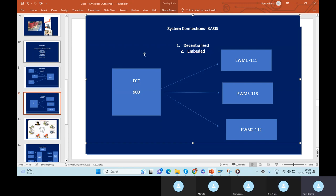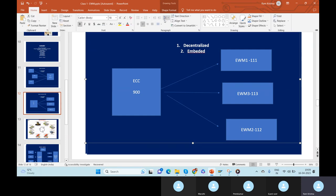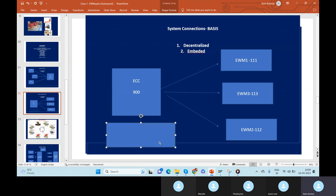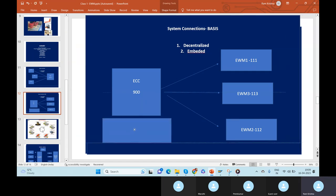I want to explain this a bit more deeply. What activities happen in ECC? Let's take an inbound purchase order. ECC — what will happen? And EWM — what will happen? Most people know what a purchase order is. If you don't, feel free to ask.